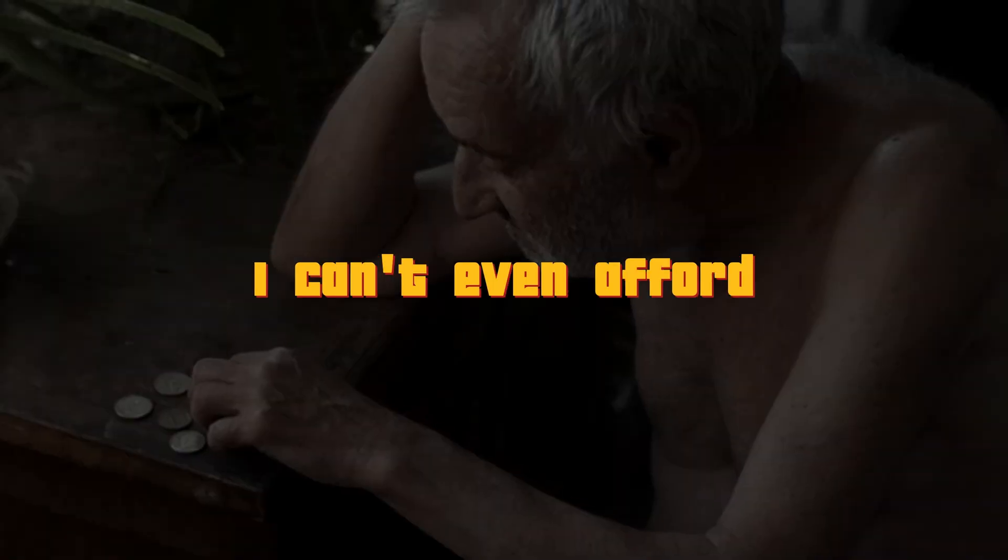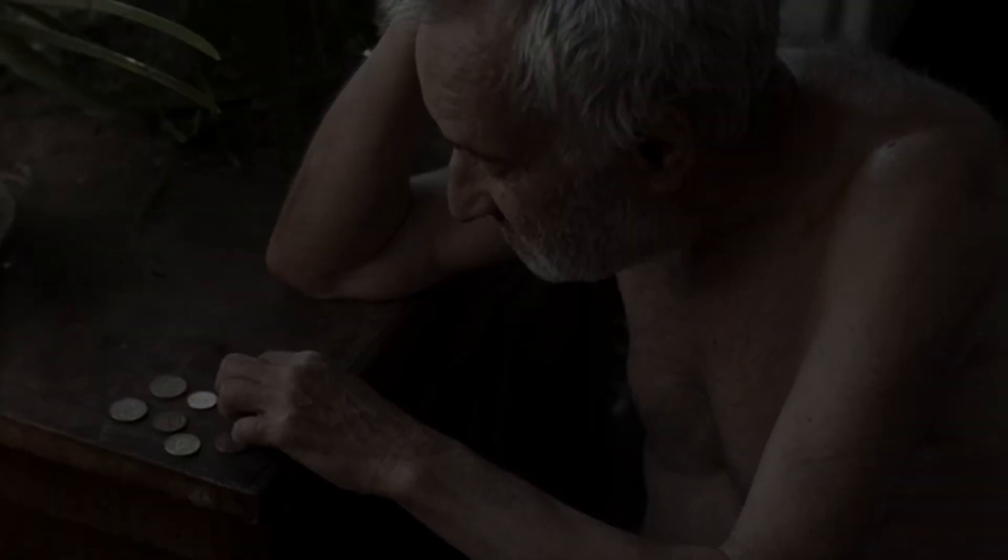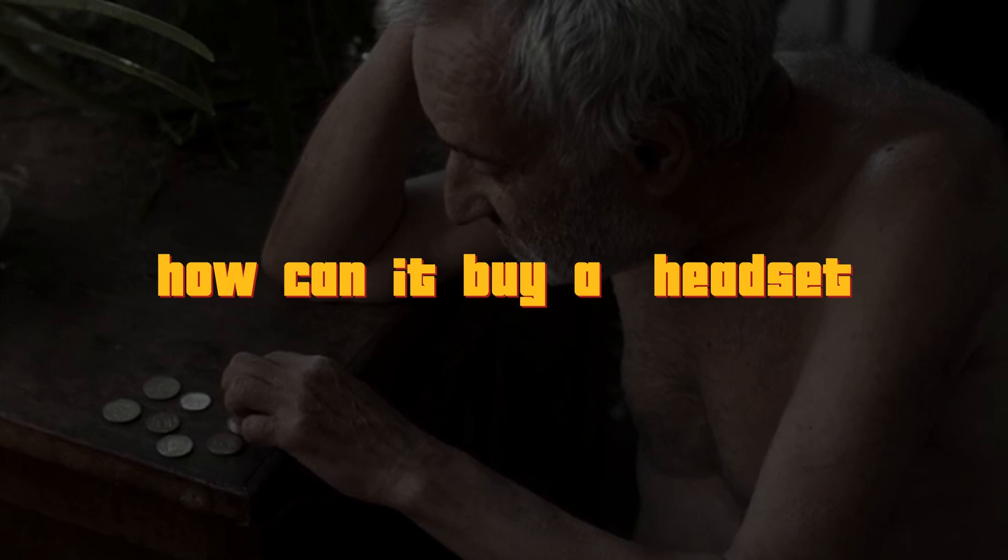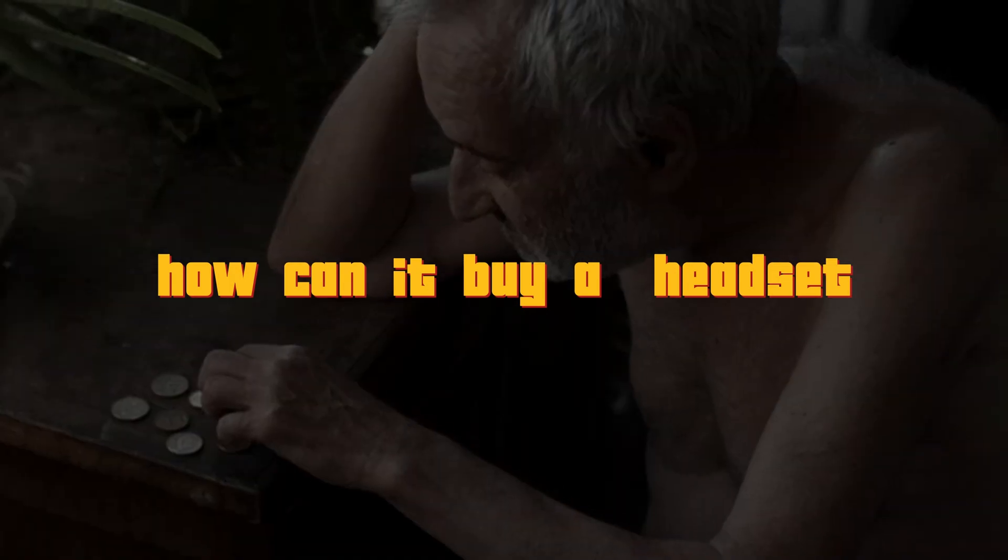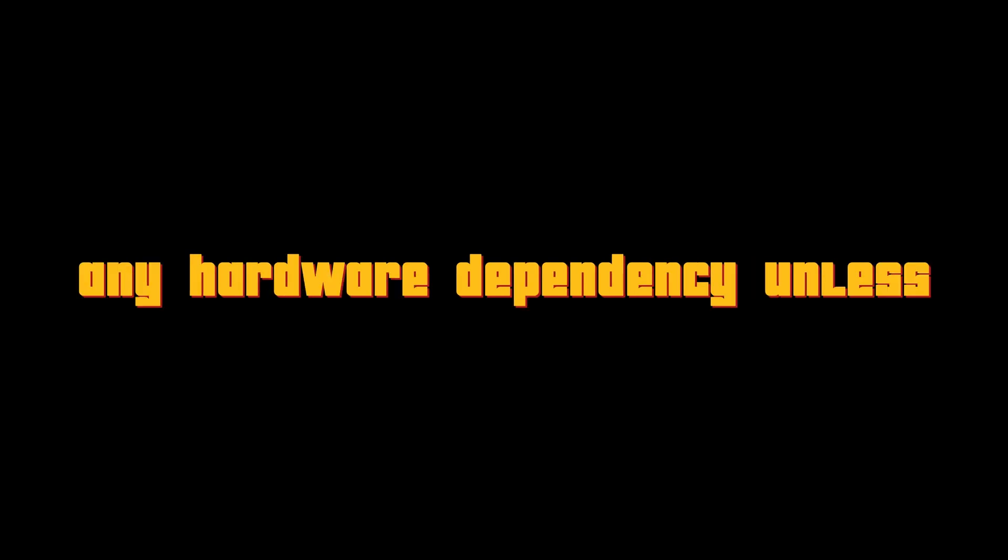If you are someone who says, bro, I can't even afford a movie ticket for open hardware movie. How can I buy a VR headset? Then, get started with AR, augmented reality because it does not have any hardware dependency unless and until you have a good working Android or iOS mobile phone.